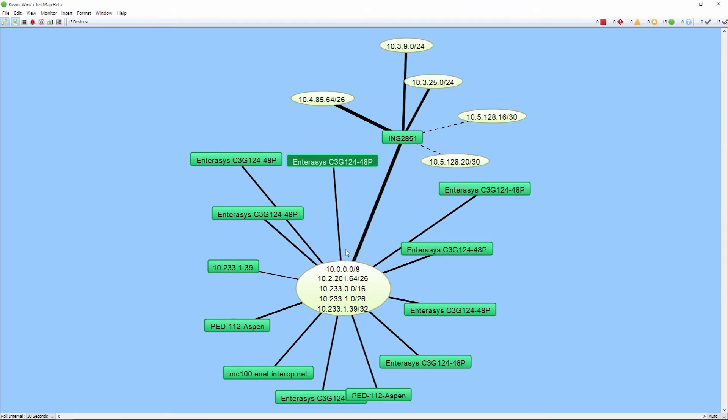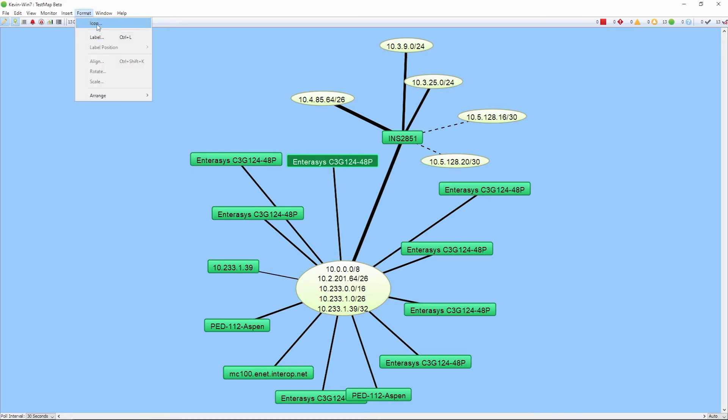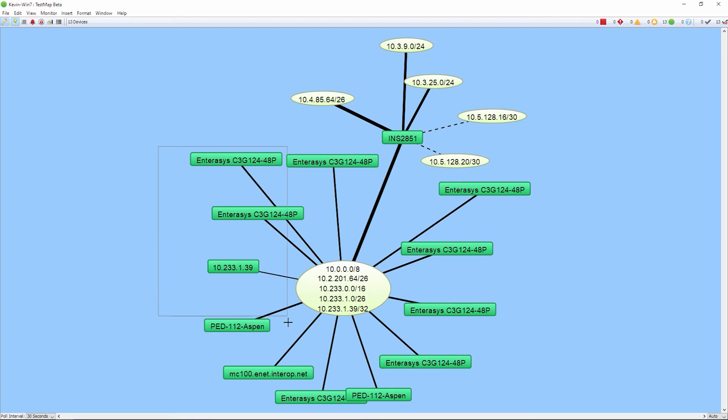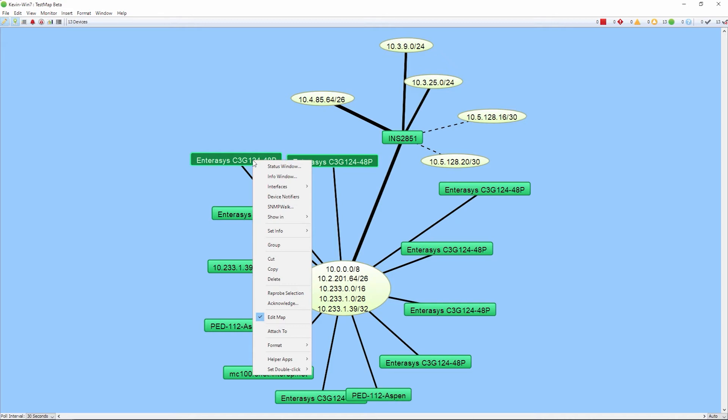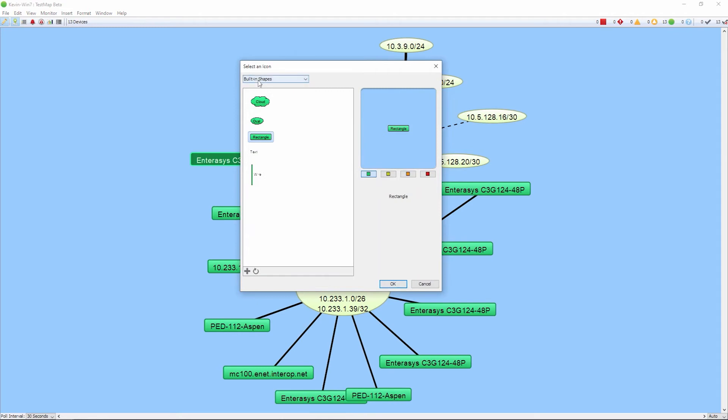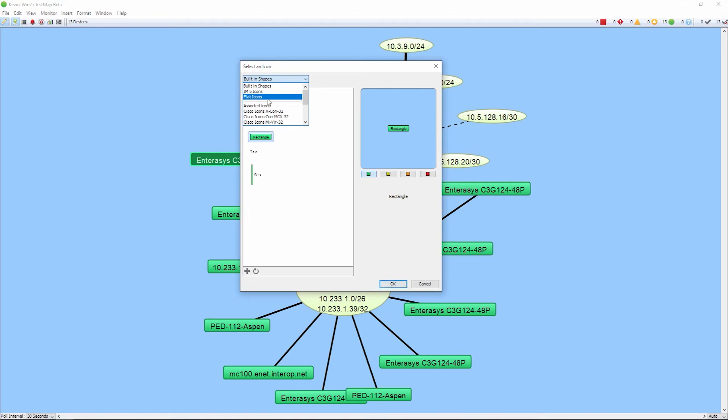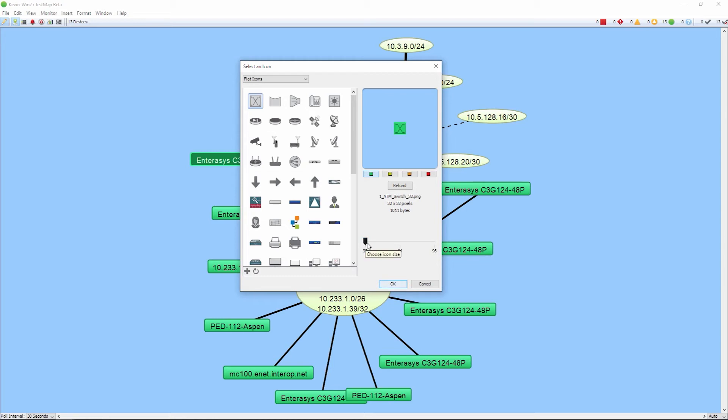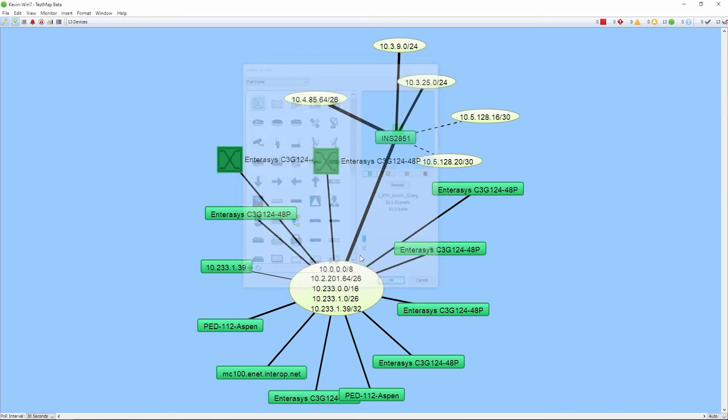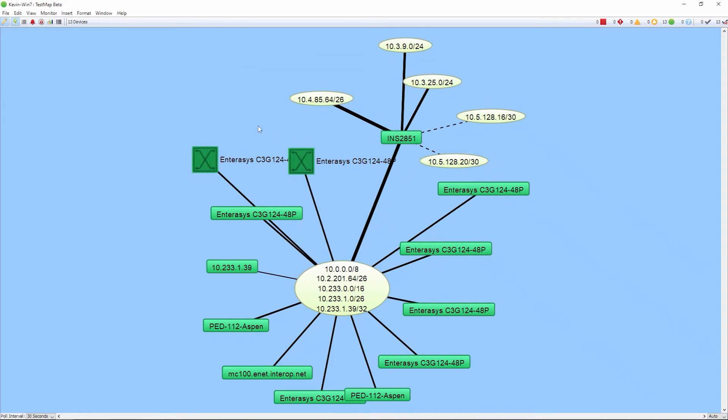From here we can set up and use some of the different icons that we have built into the product. If I need to select specific icons, say I want to indicate that my devices here are switches, I can select them, right-click, go to icon, and I can go into our drop-down menu. This is where we have the built-in icons. You can also import your own icons into the product. You must ensure that the icon images themselves are sized appropriately. So whether it's 32 by 32 or 64 by 64 are an appropriate size.